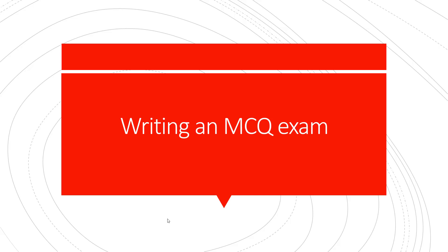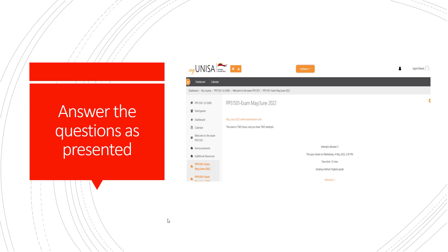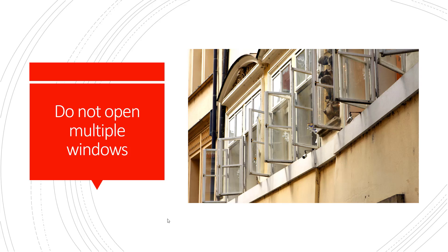When you are writing an MCQ exam, you go to my exams and click your exam. Answer the questions as they are presented. Do not open multiple windows at the same time because this will make your exam instance crash and will cause all of your answers not to be saved.